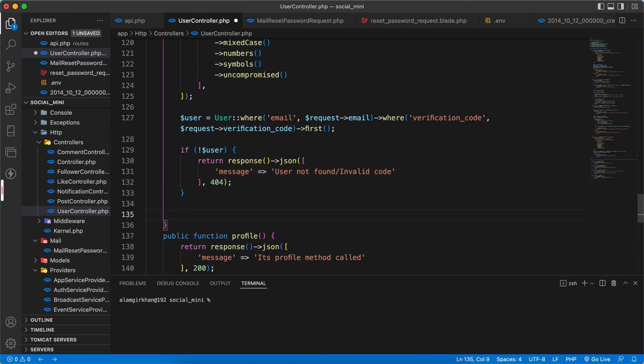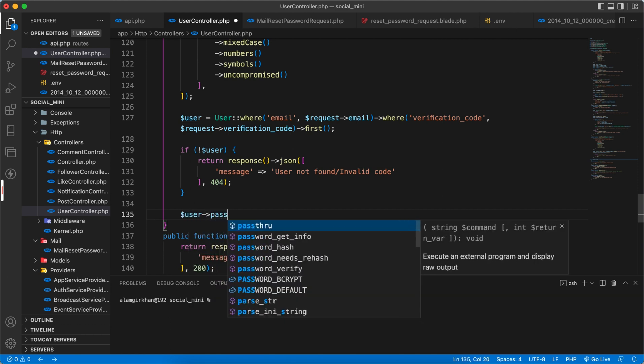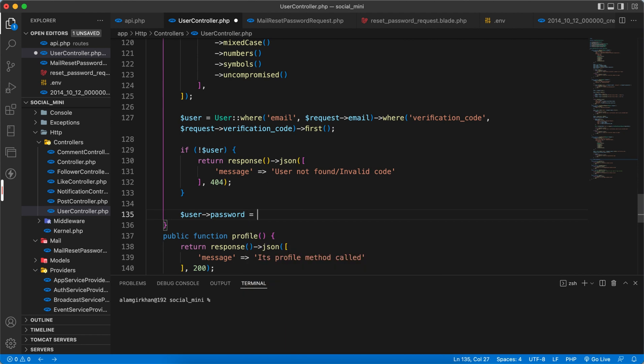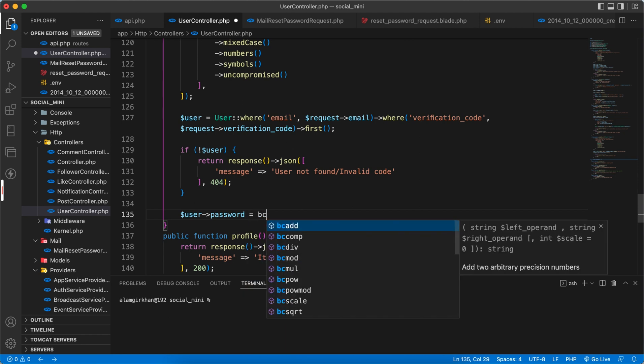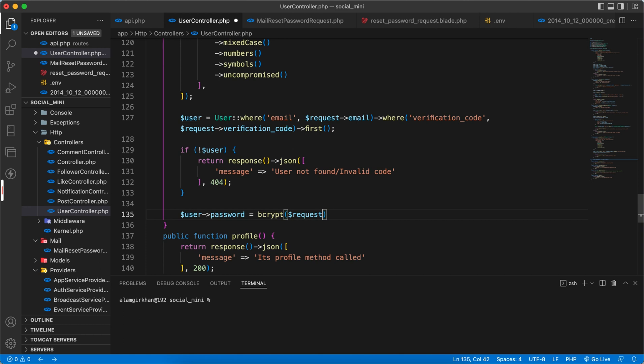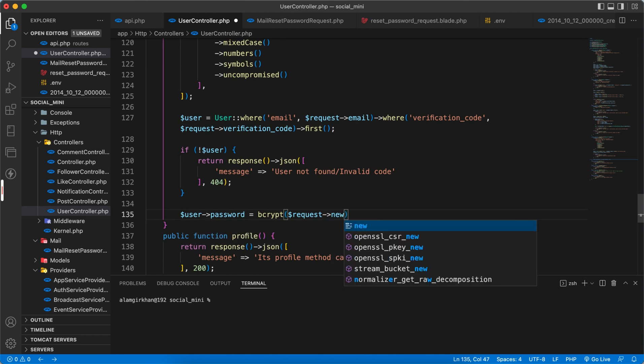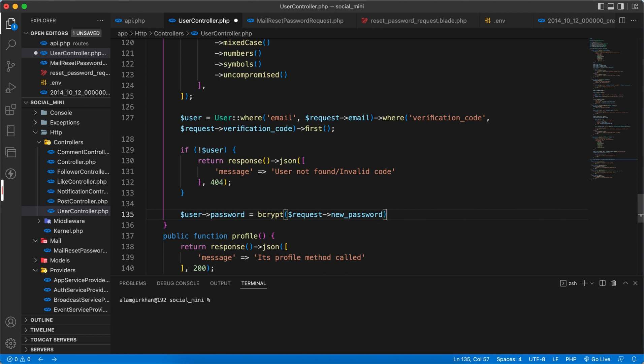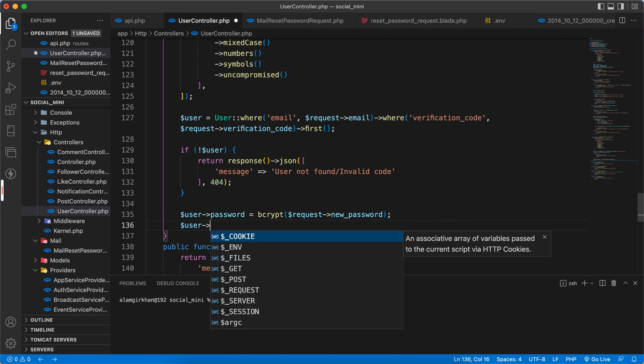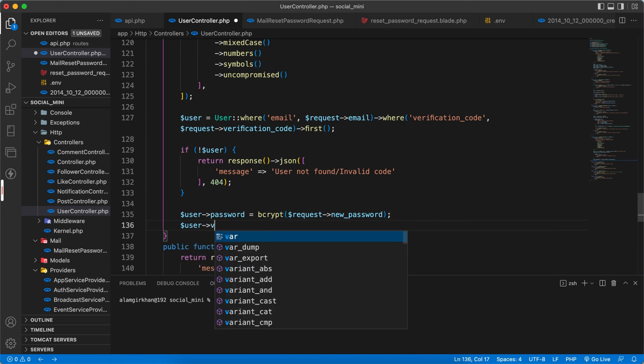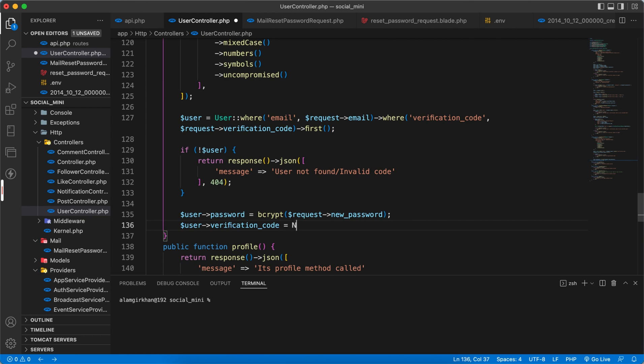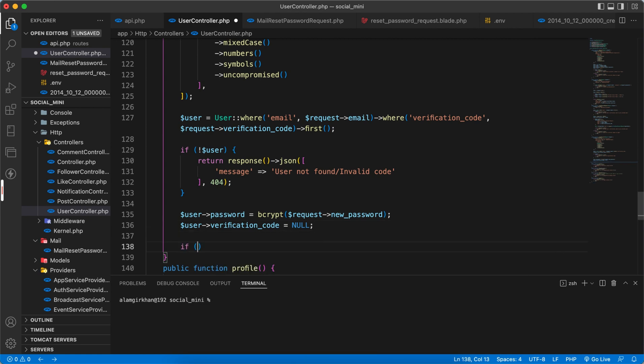And if we found the user, then we have to use the same user password equal to decrypt the request new password, and user of verification code. I always miss this - okay, verification code equal to null zero.